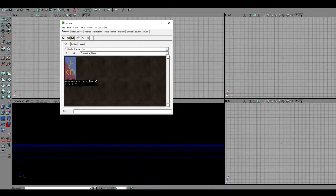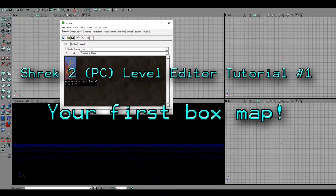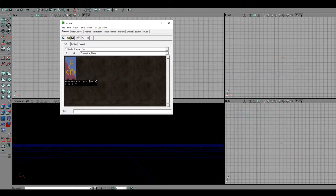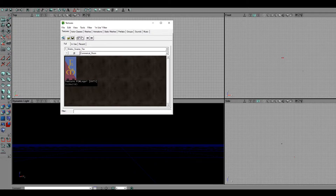Hey guys, welcome to the Shrek City Foyer. Today I'm going to be making part one of how to make a Shrek 2 map. We're going to be going down to the real basic stuff. Before you start doing literally anything in this editor, you have to know how to make a box, and if you can't make that box, you can't get anywhere with this editor — I guarantee you.